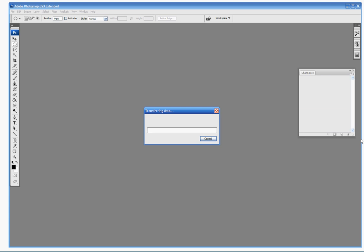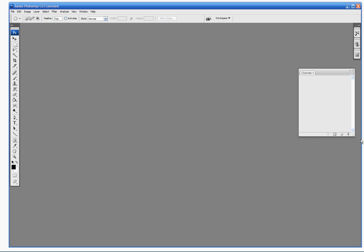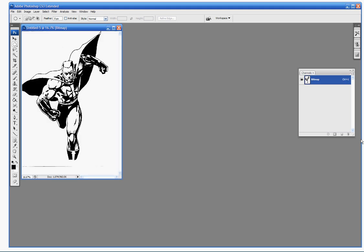So now the scanner is importing the file here. You're going to see it pop up in just a moment. And there is our nice generic superhero.